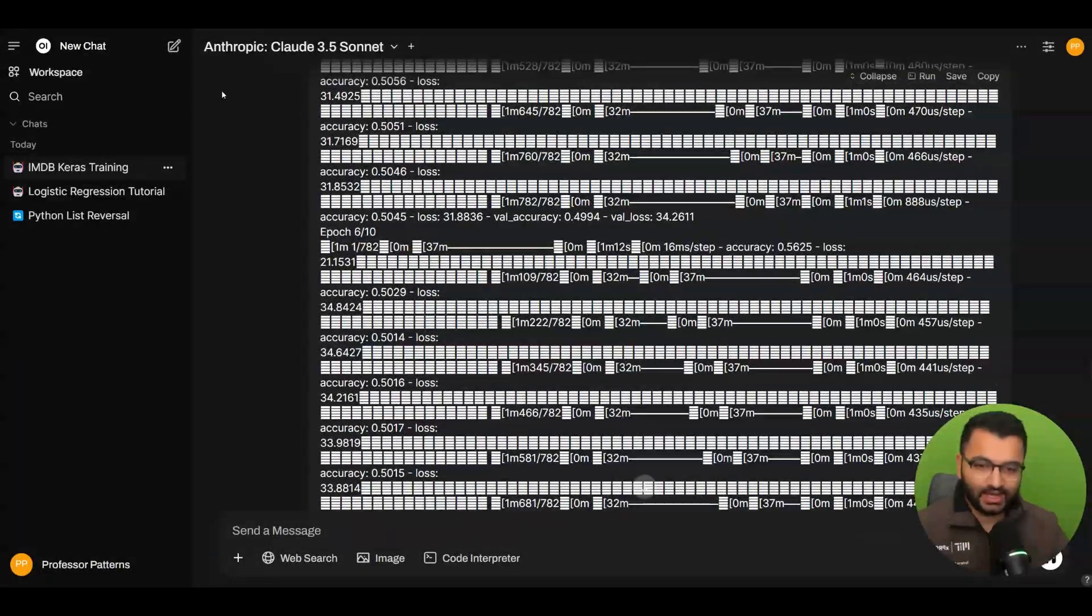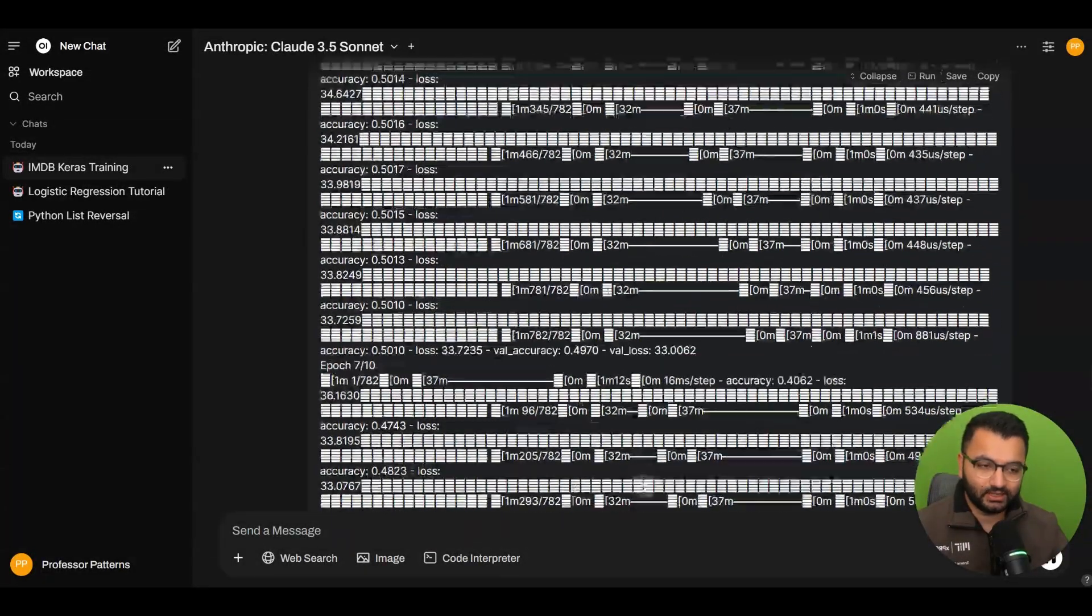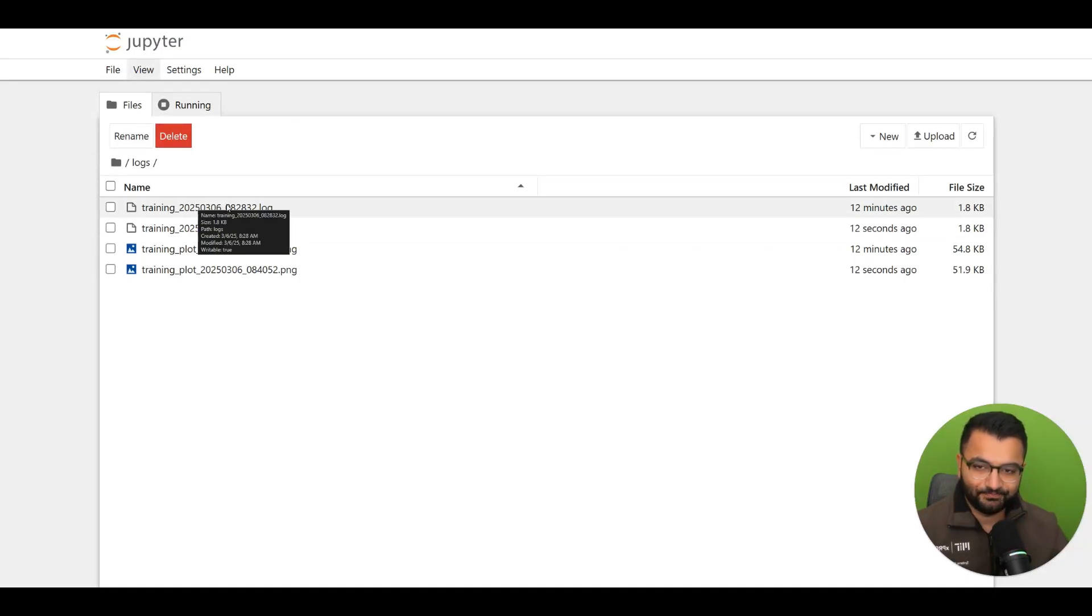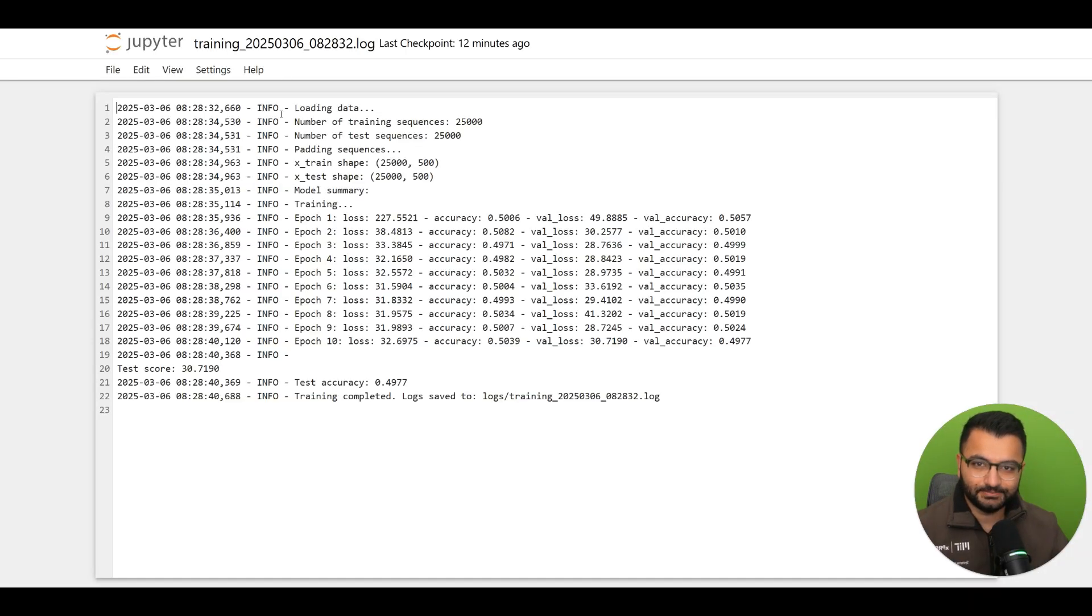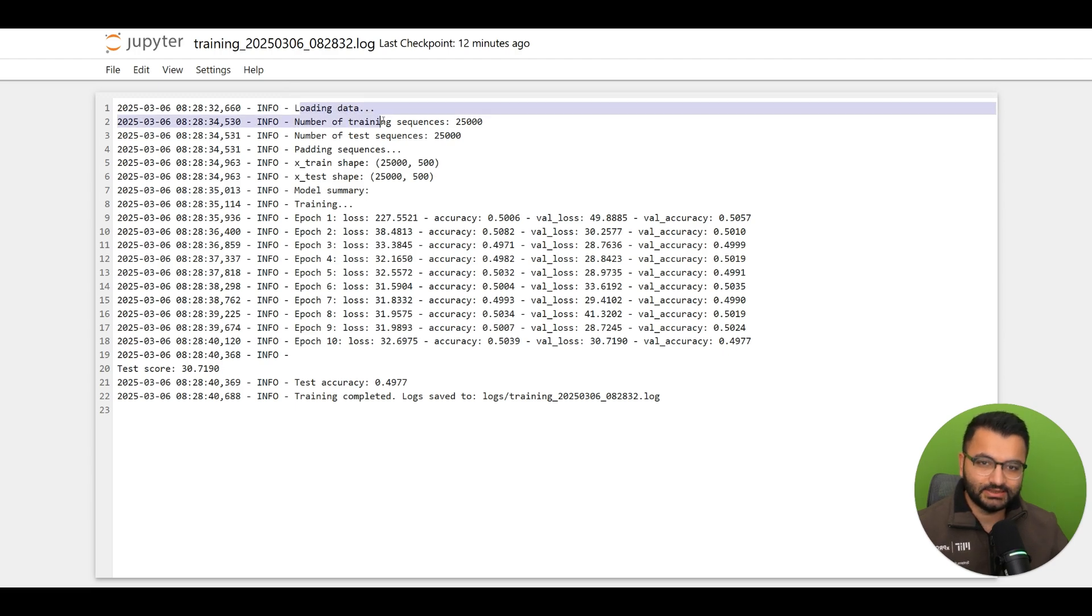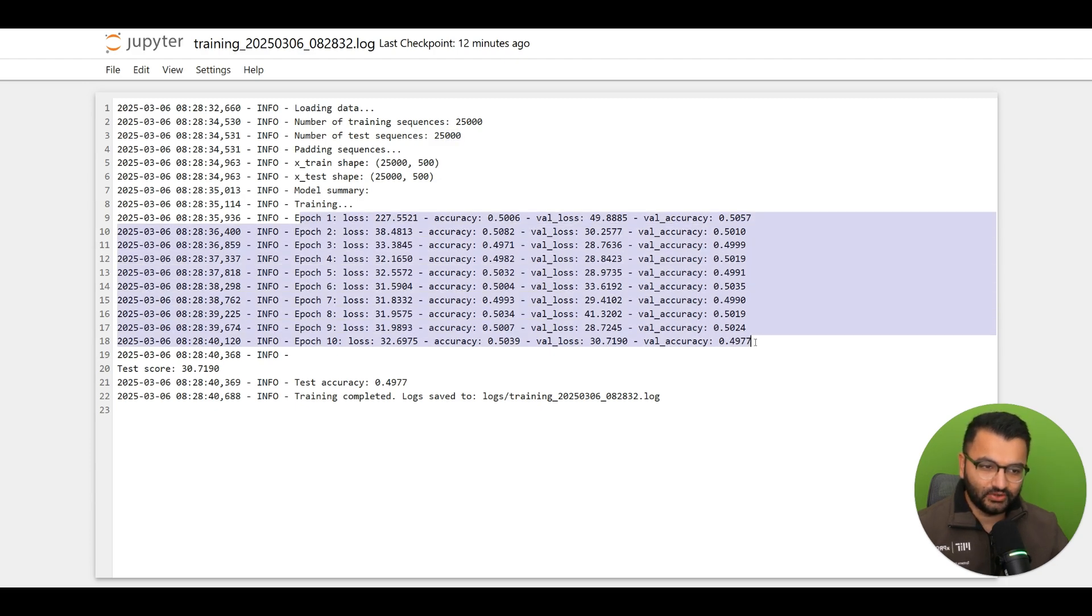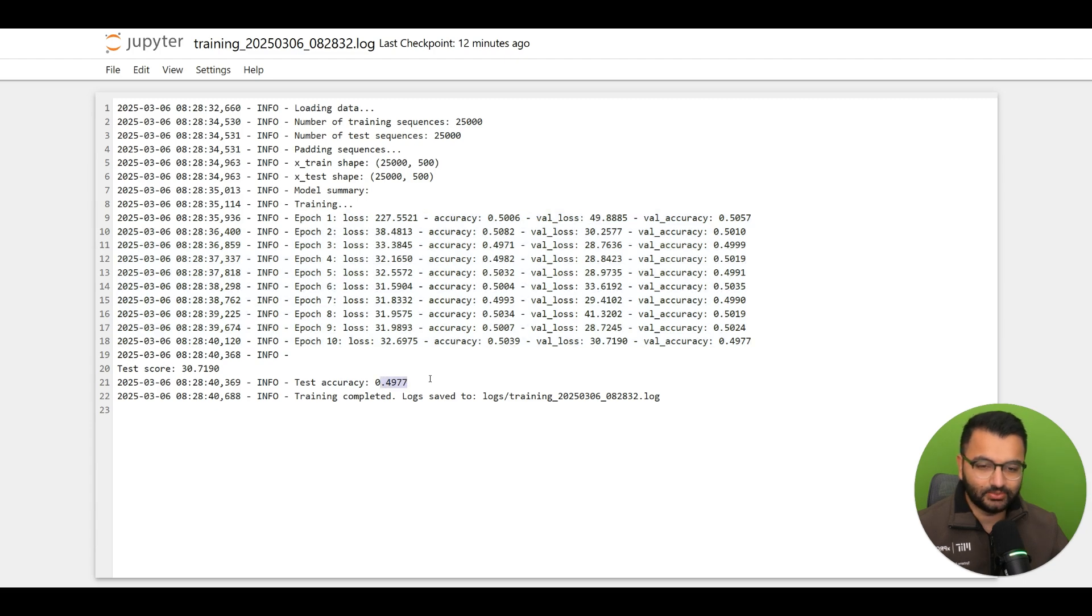It's trained this model and at the end we should be able to see some model results. Now I also asked it to direct all of the logs to a separate file. So that's what it did here. If you take a look, it loaded in some data. It had 25,000 training samples, 25,000 test samples. It trained over 10 epochs and this is the test accuracy 0.4977.